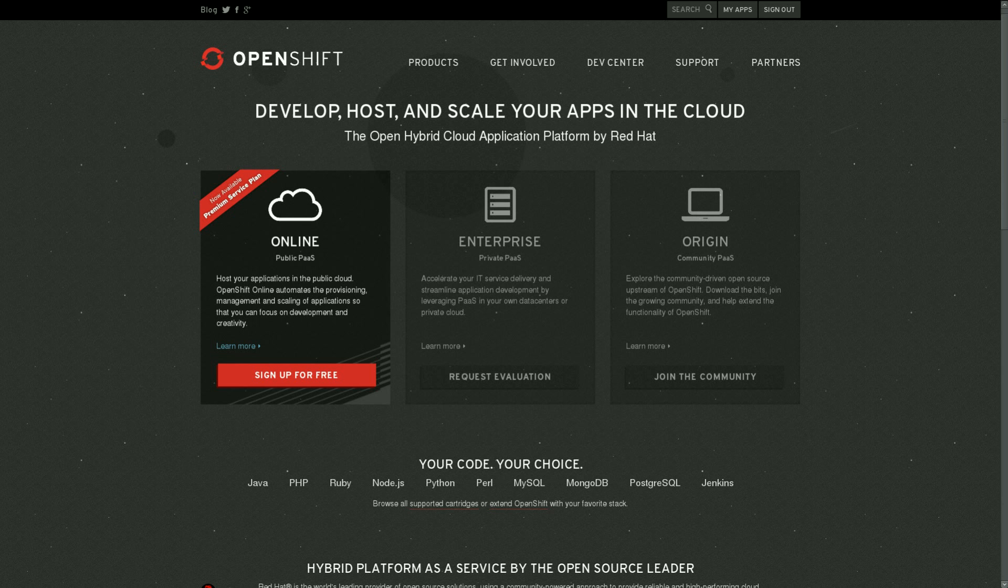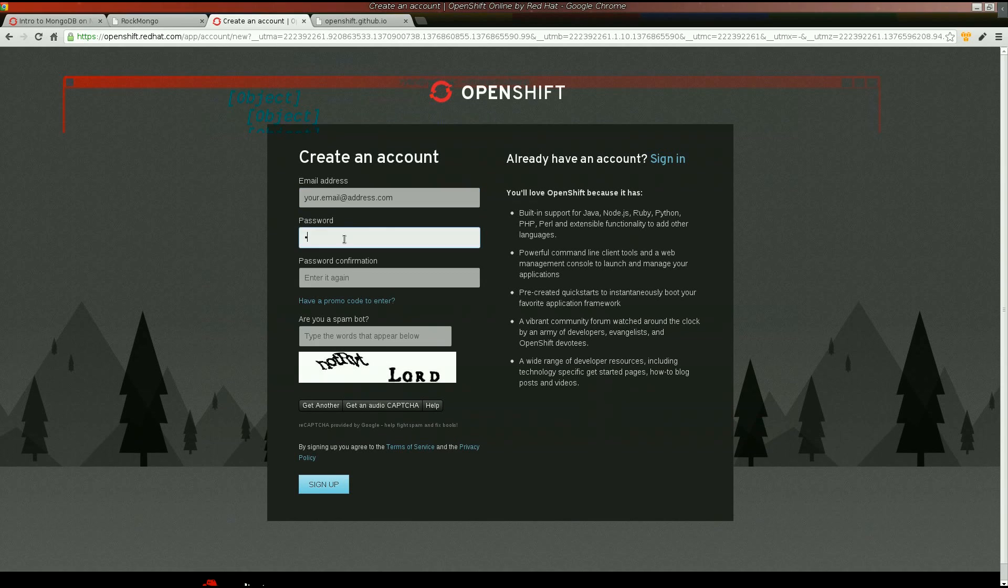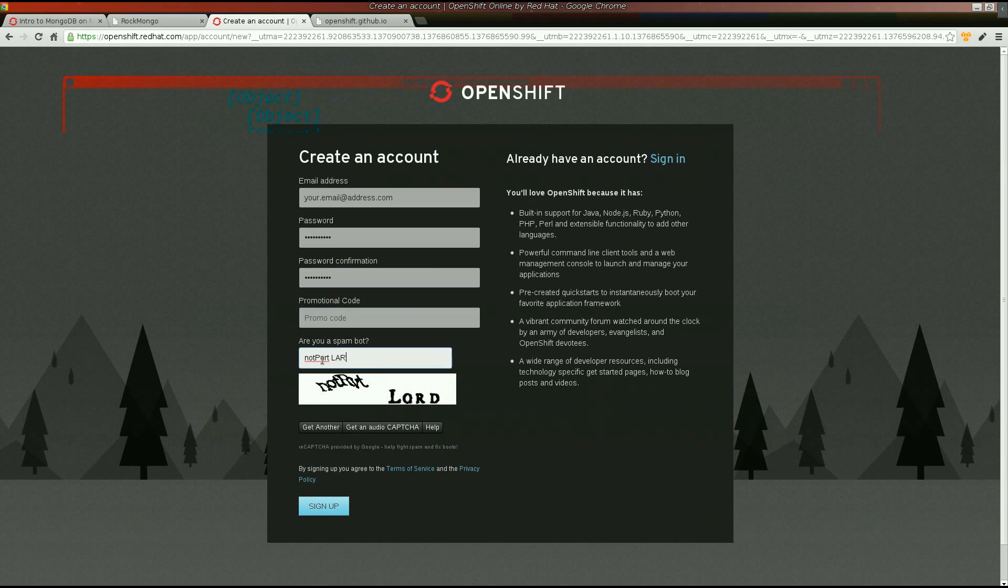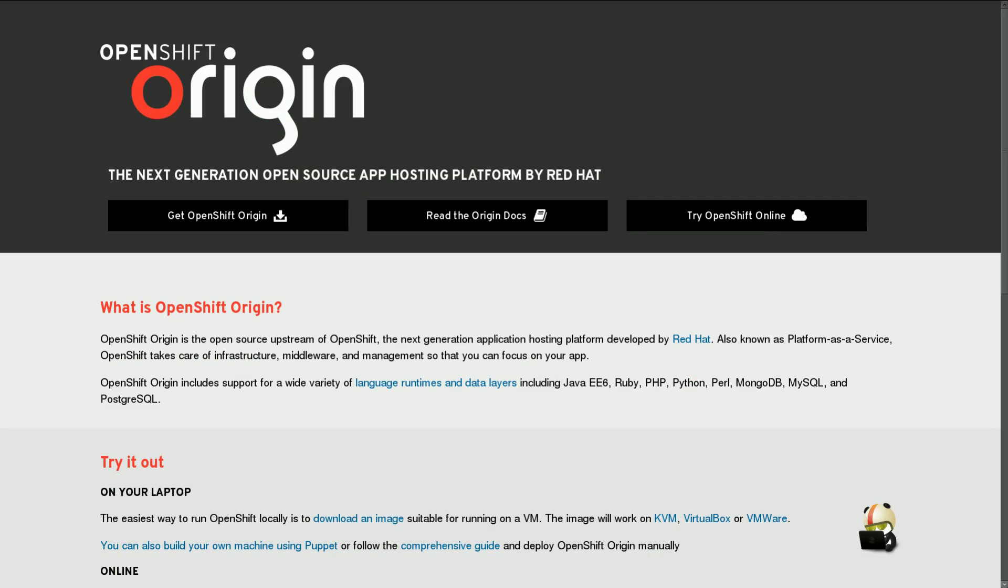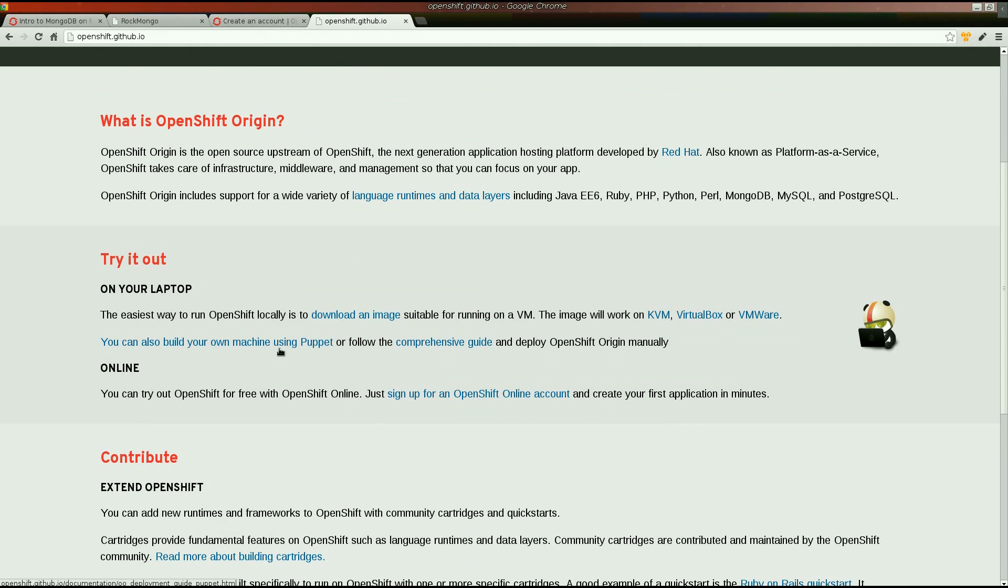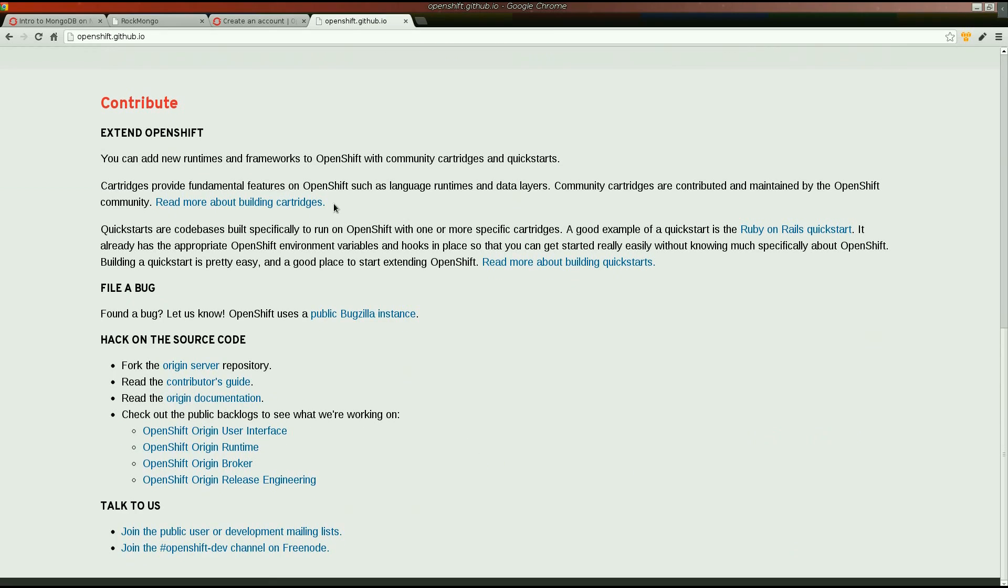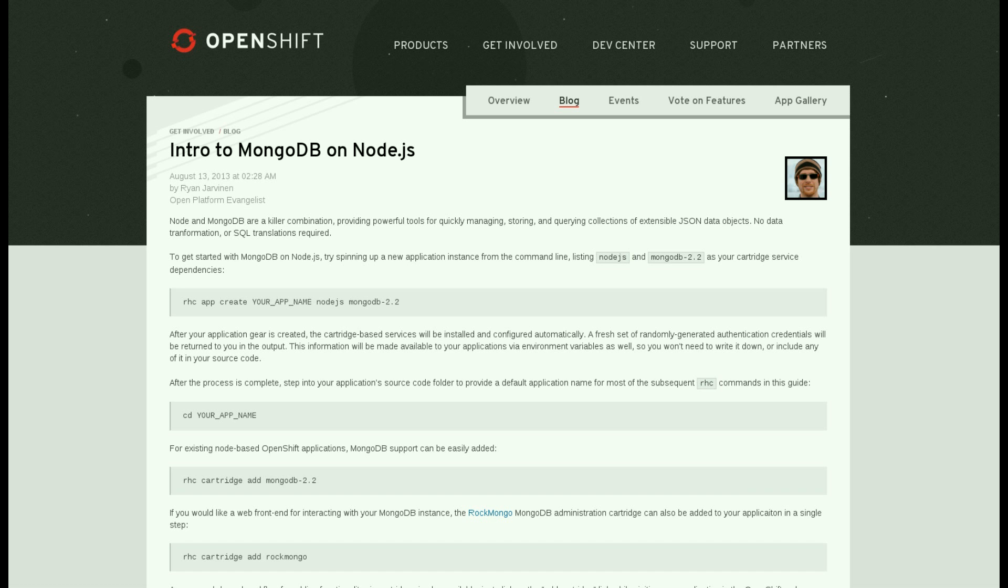Sign up at openshift.com, or join the community and learn how to host your own deployment of OpenShift at openshift.github.io.